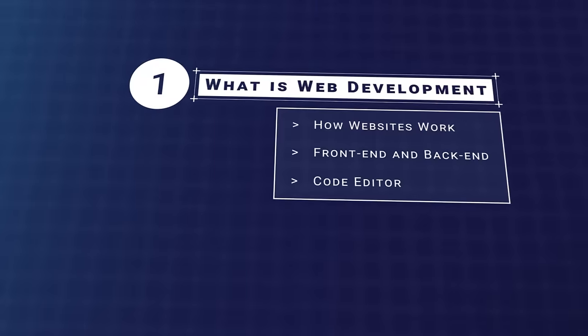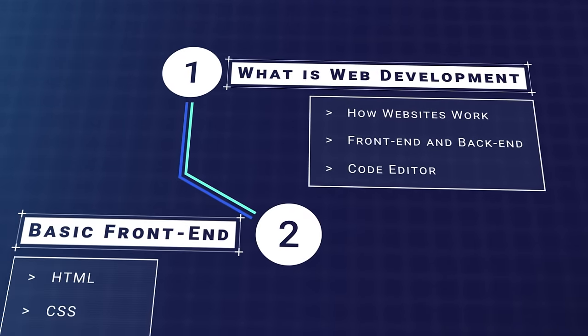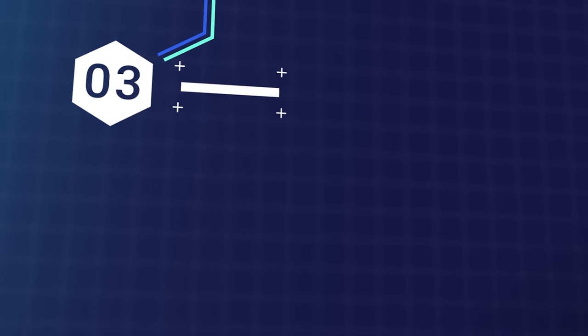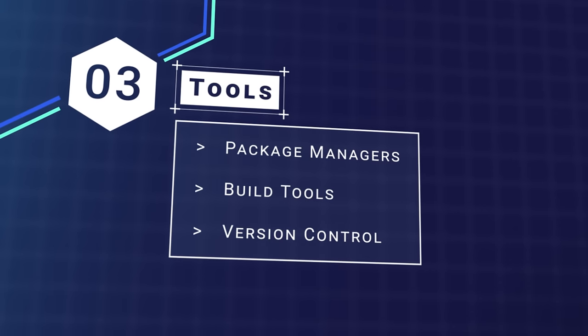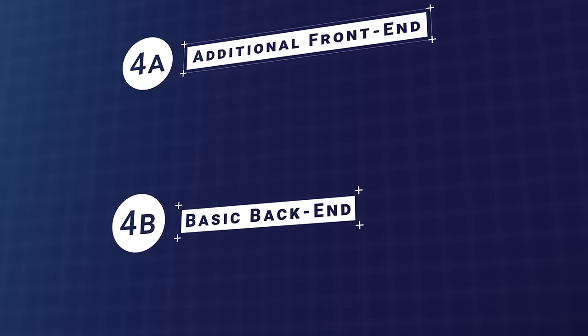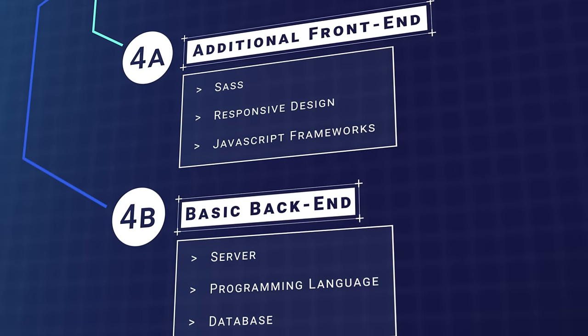That's why I've created this Beginner's Roadmap. It lays out all the basics you need to learn web development. We're going to go through each step so by the end of this guide you'll have an understanding of the basics of web development and what skills you need to learn.